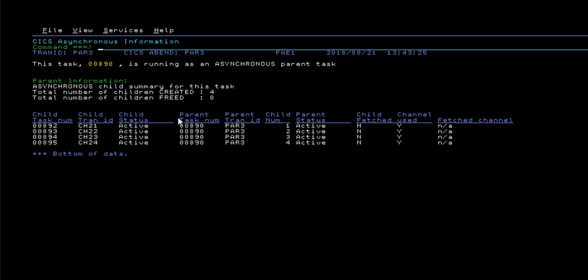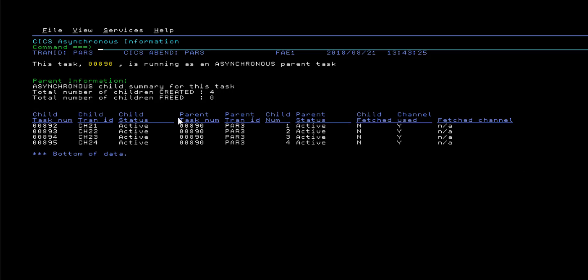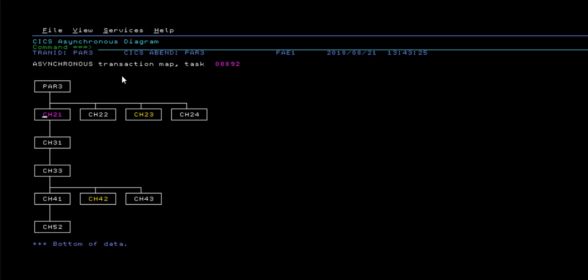This option will display a brief summary about any asynchronous children created by the failing CICS task, and their current status at the time of failure. If you navigate through the task number hotspot at the top of this display, you will also be presented with an interactive diagram, providing an intuitive view of the relationship between the parent task and its asynchronous processes in a tree format.